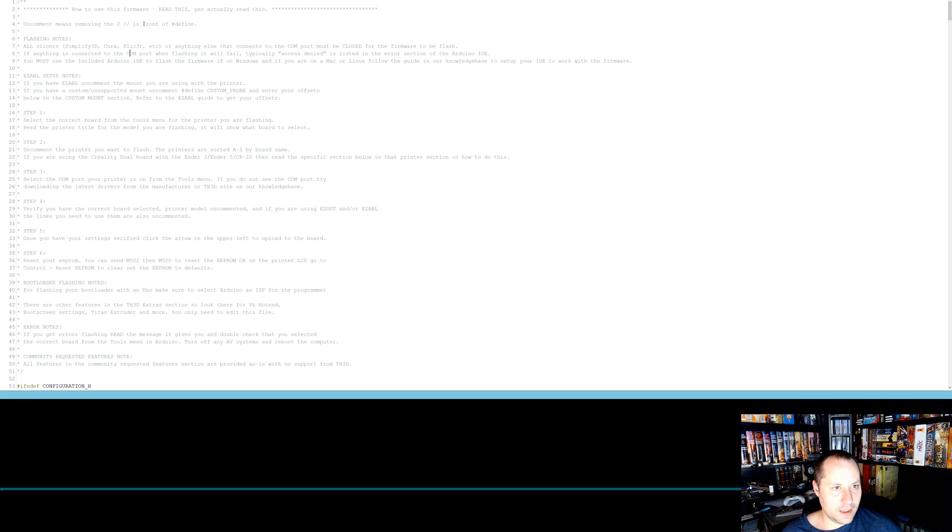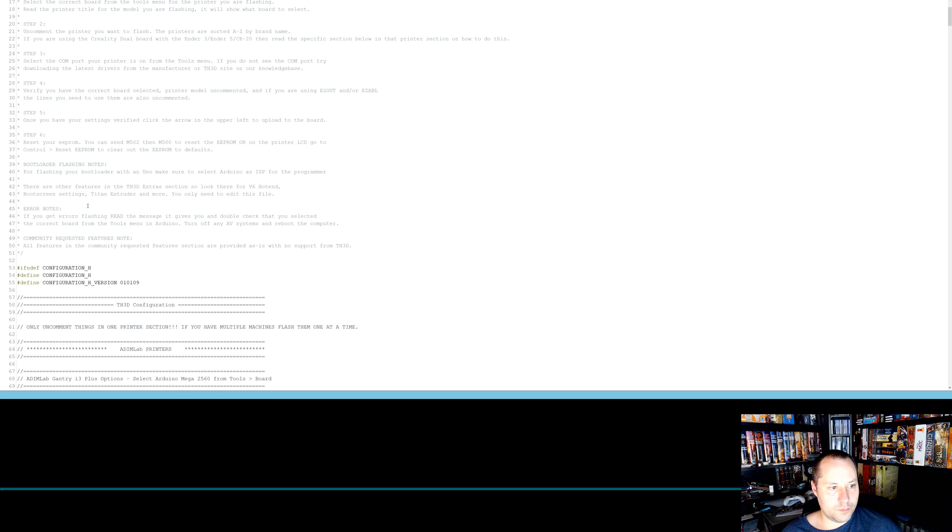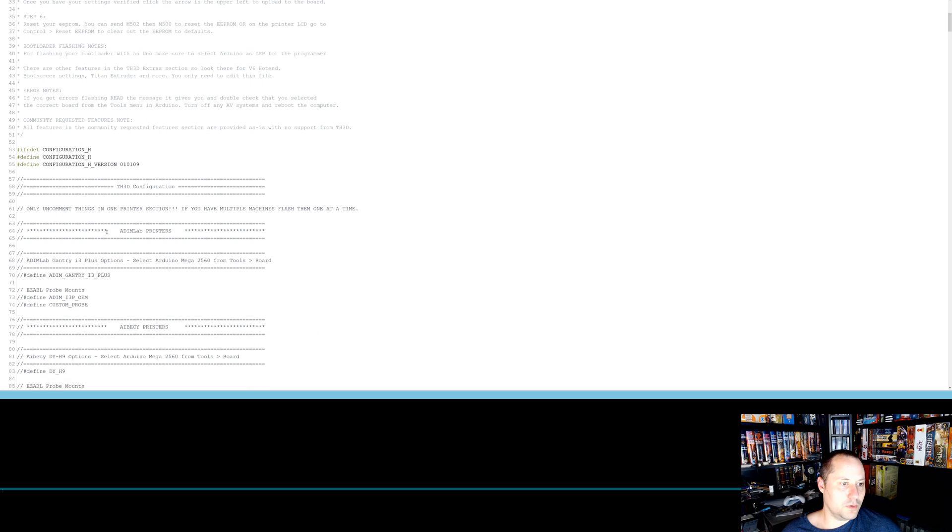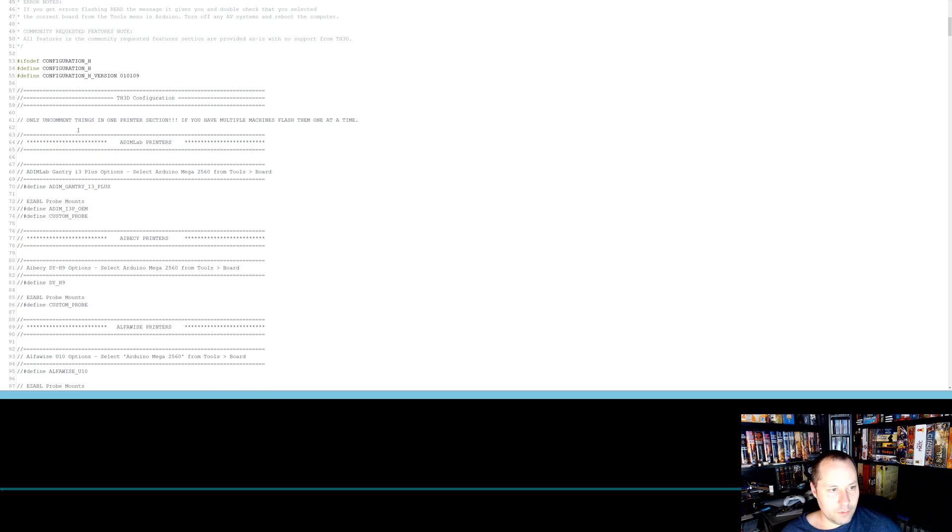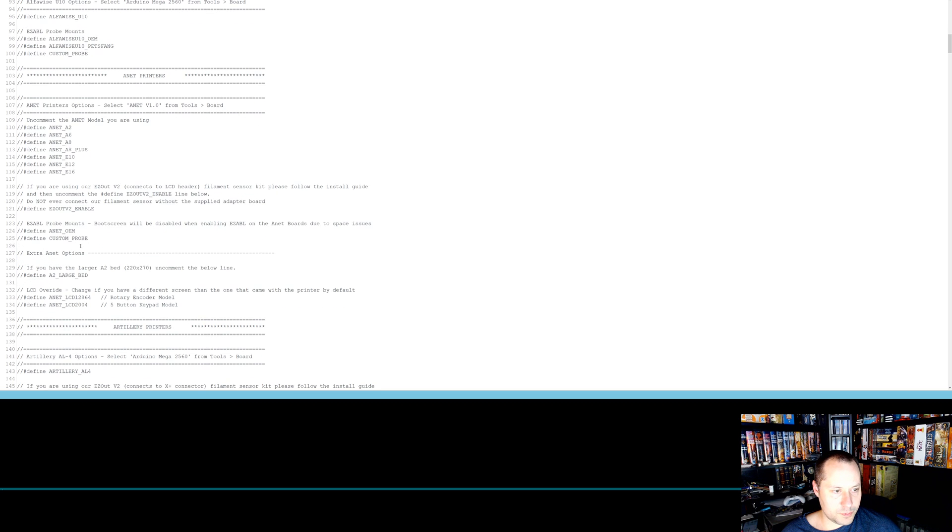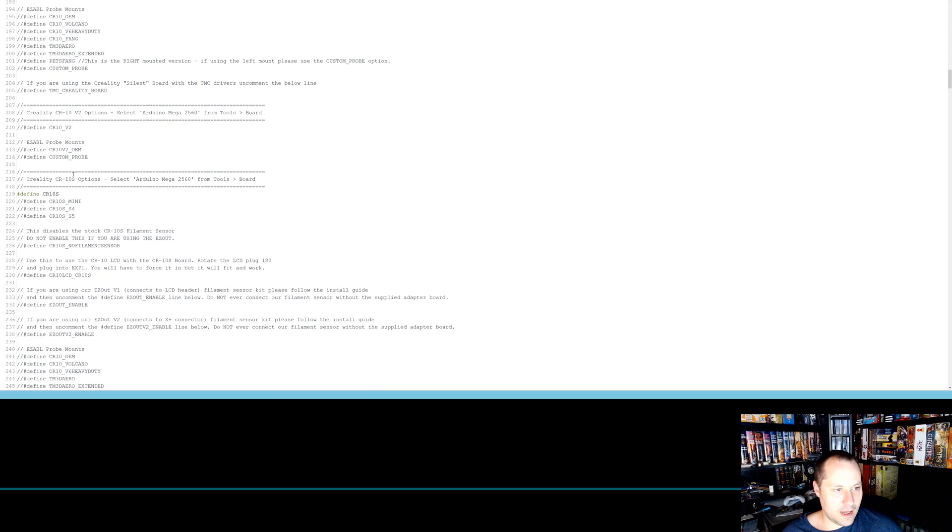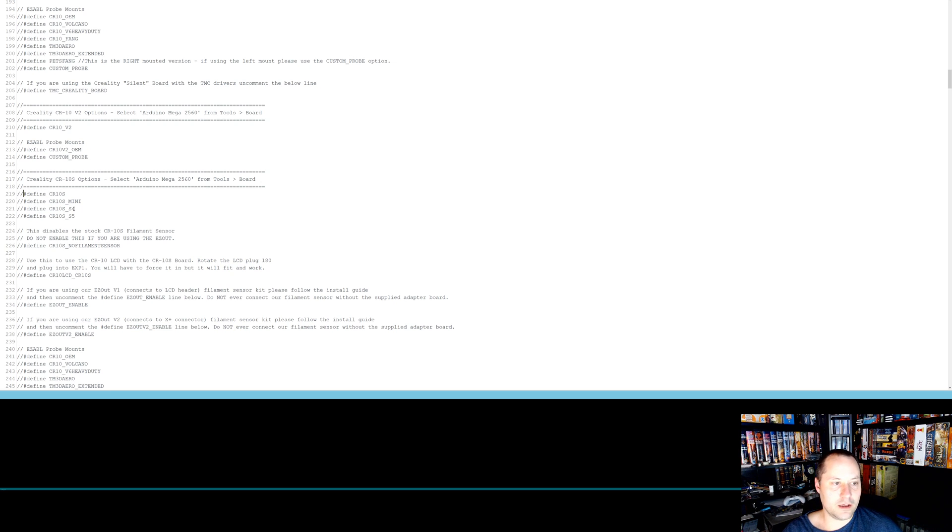So click on that. Basically, comments in here are two slashes. They have some flashing notes. Basically you want to read through this and then we can go down here. So what you're going to have is you basically uncomment one printer. Don't screw that up. It's probably going to make things a mess. So if you have one of these other printers, we're going to go down, we're going to find the CR10S. So here it is. So I've already uncommented this, but it actually comes commented out. So we removed the comment there.